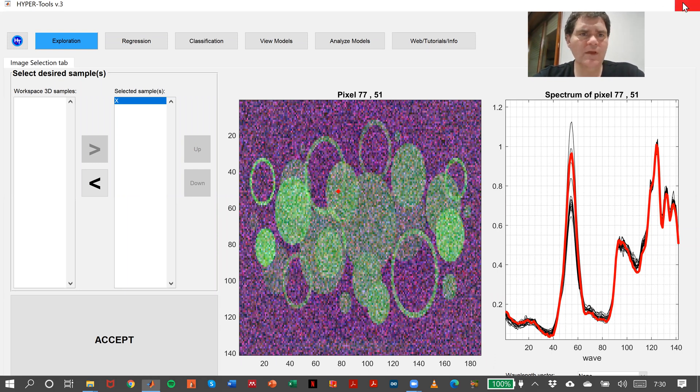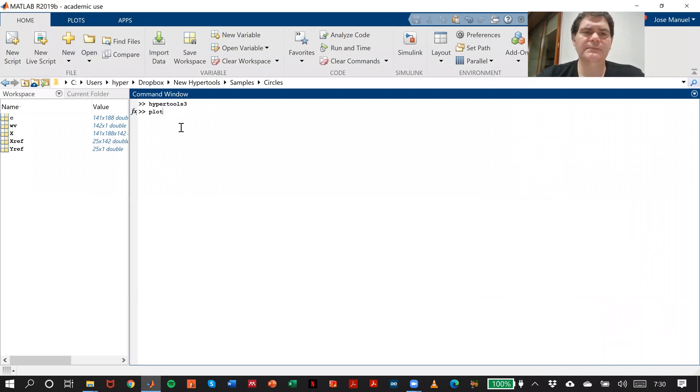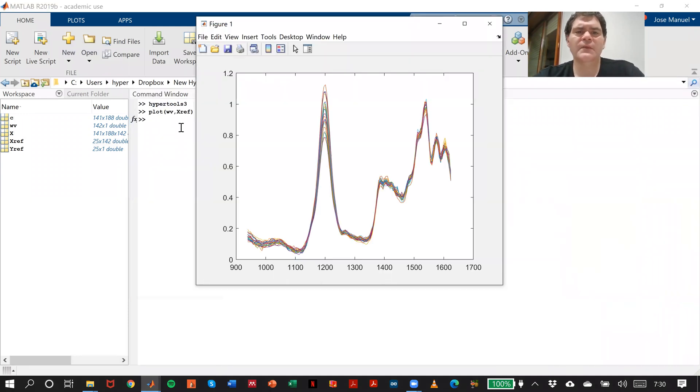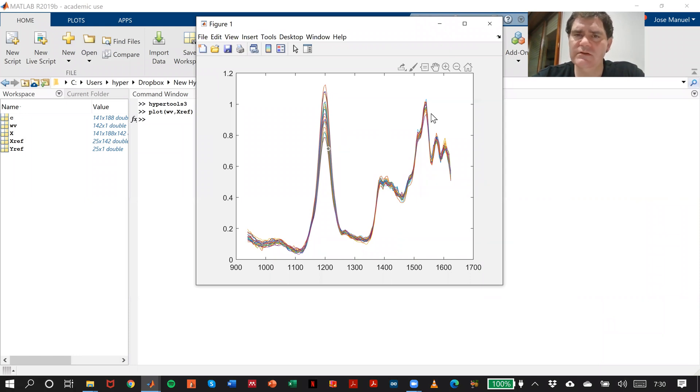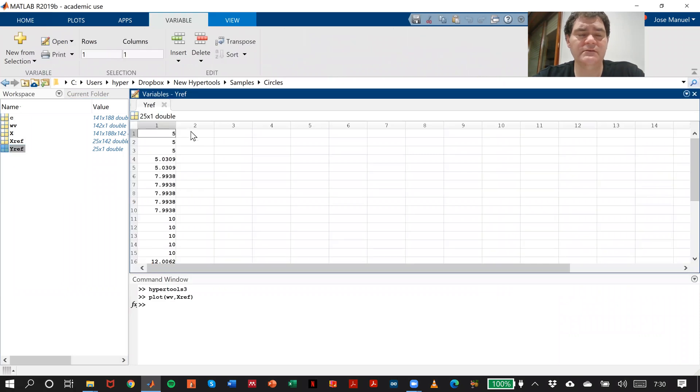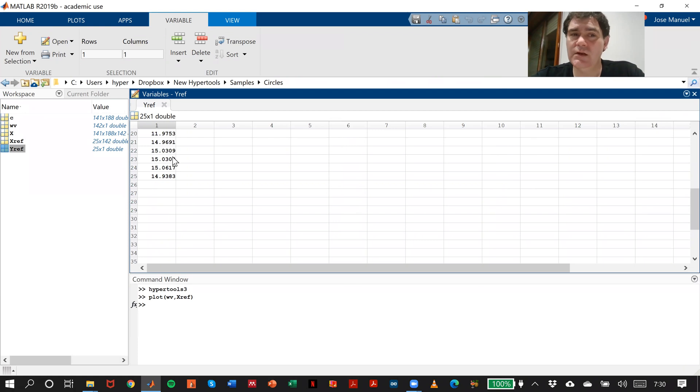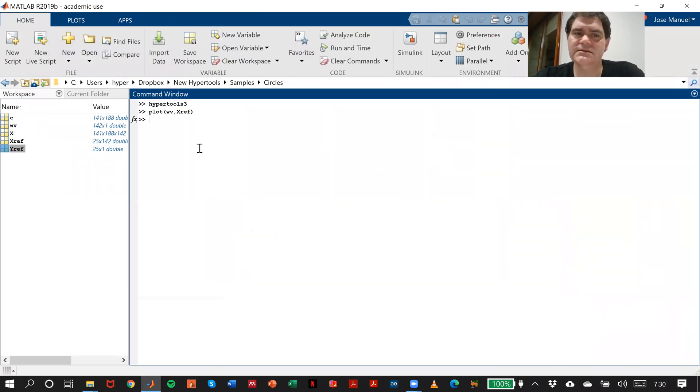We have this matrix Xref, which are my spectra that I will use for developing the calibration model, and Yref with values of concentration that go from 5 to 15. Remember this is just a simulation for showing you.